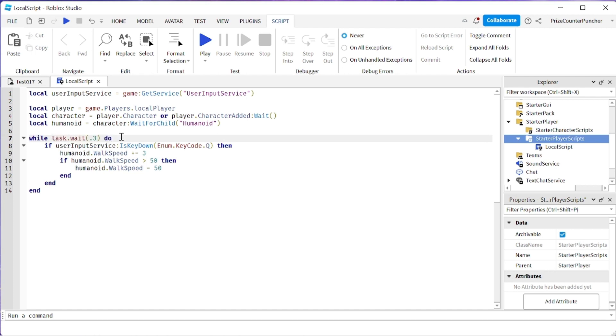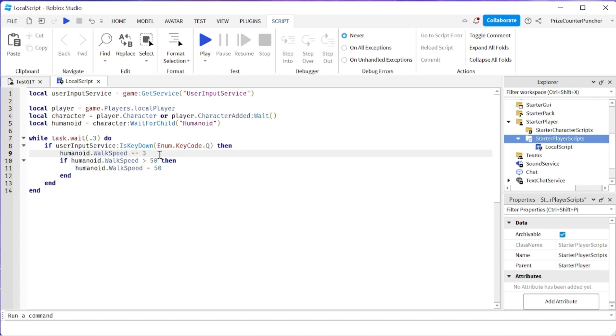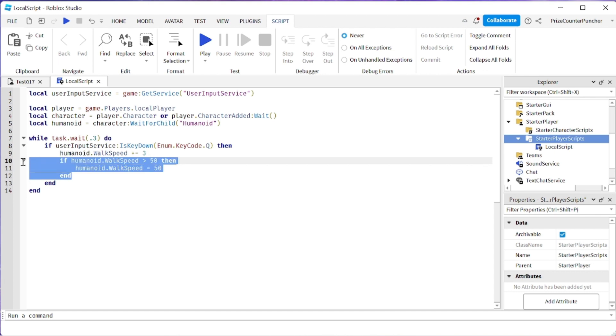If we detect that the Q key is being held down we're going to add 3 to the walk speed of the humanoid of the character. The higher the walk speed, the faster the character is going to run. And we're capping the walk speed at 50. So 50 is the maximum walk speed for the character.